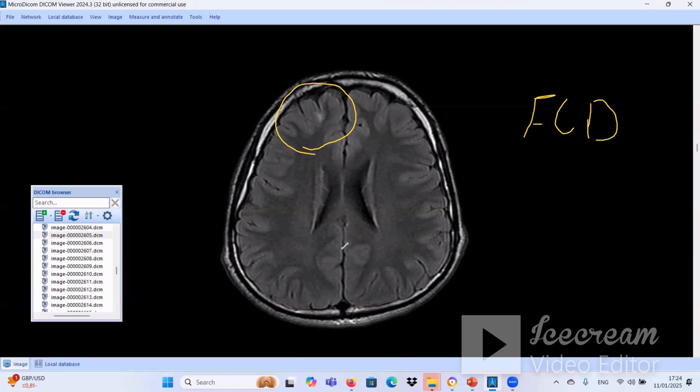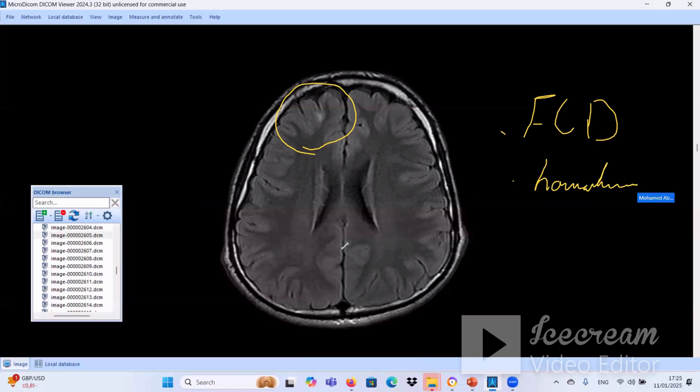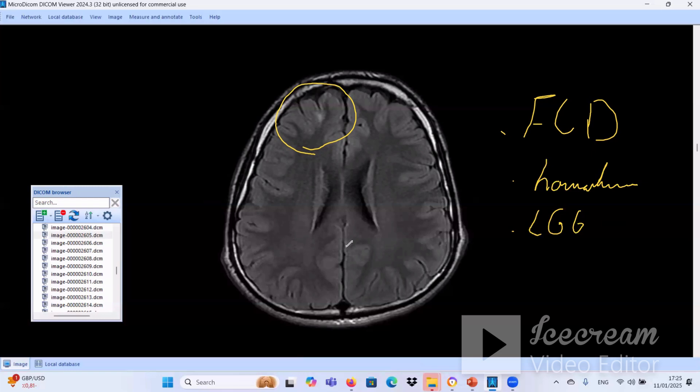We have three types of focal cortical dysplasia. Type 1 is abnormal signal intensity in the white matter. Type 2 is abnormal signal in the white matter with cortical thickening. Type 3 is focal cortical dysplasia with abnormal signal associated with other pathology. So we have here most likely focal cortical dysplasia. Our differential diagnosis in this one may be hematoma, may be starting low-grade glioma. So this one needs to be followed up — close follow-up is very important in this case.